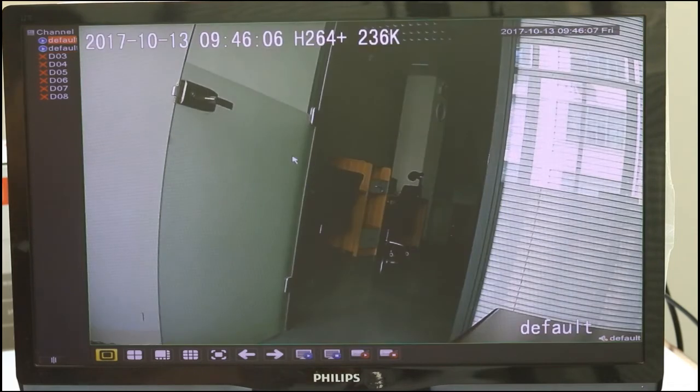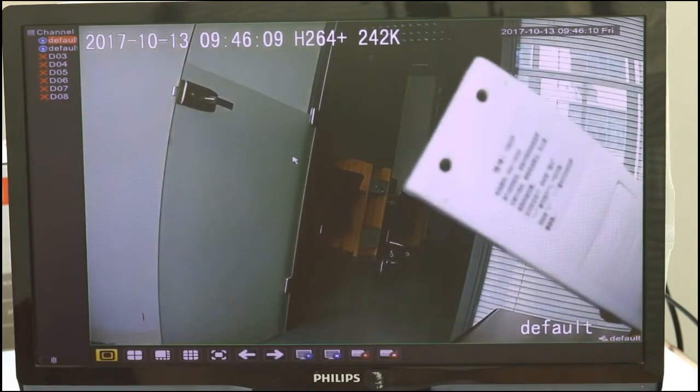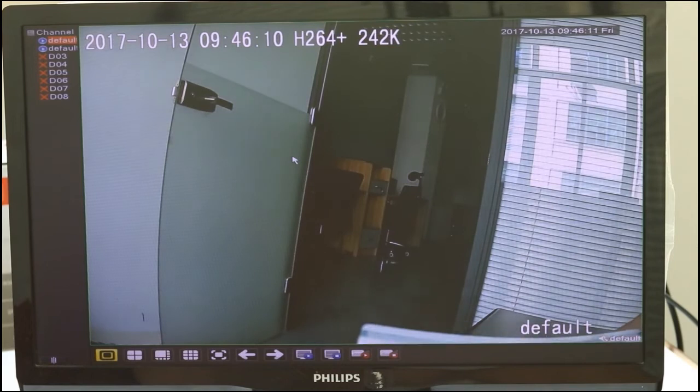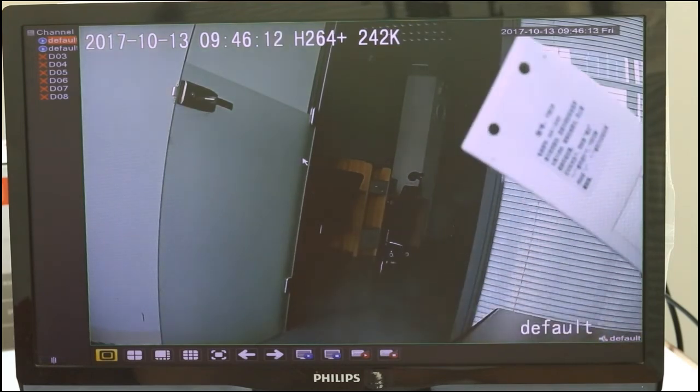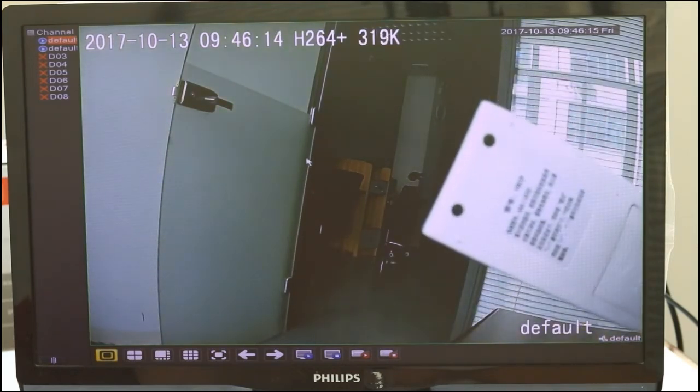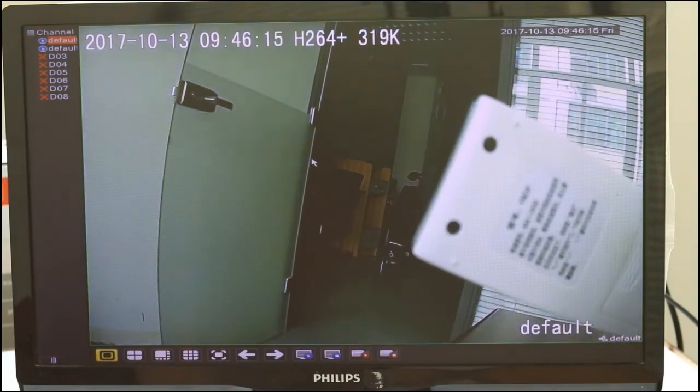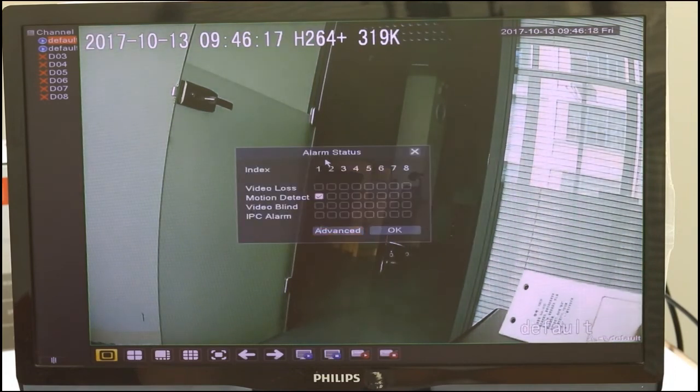After you set Motion Detect, you can test it. If any motion is detected by your camera, the video will display an alarm message.